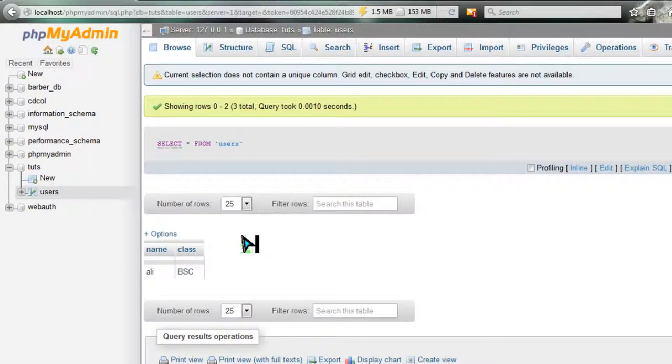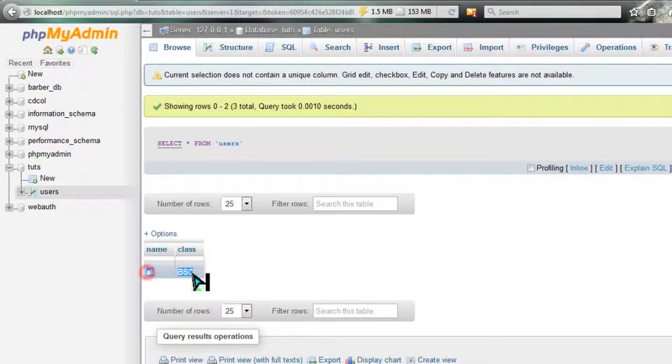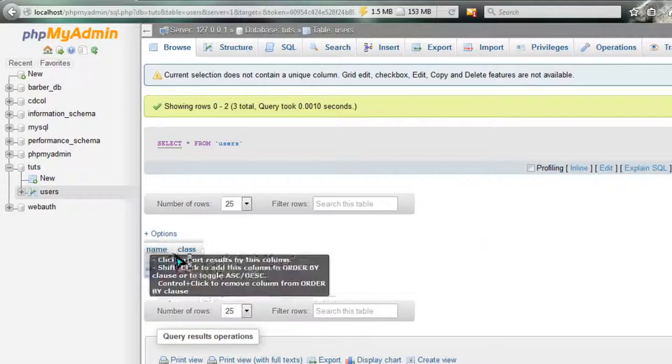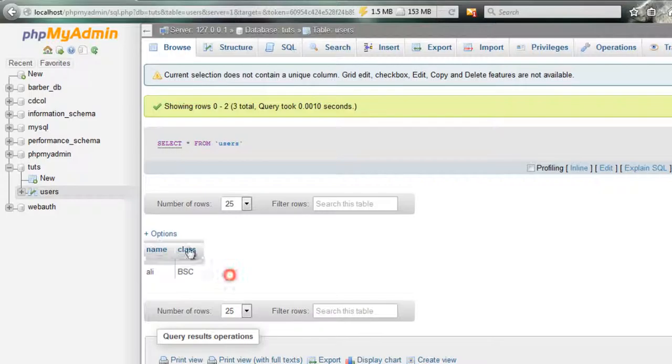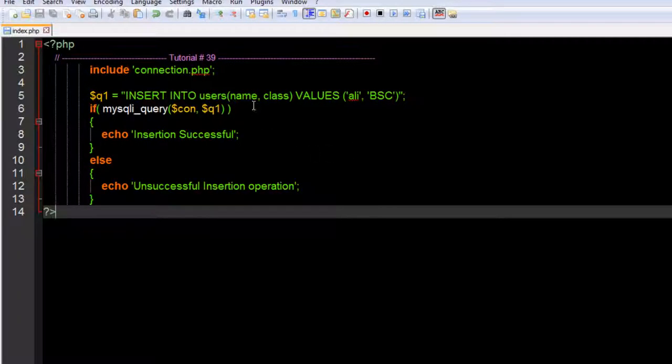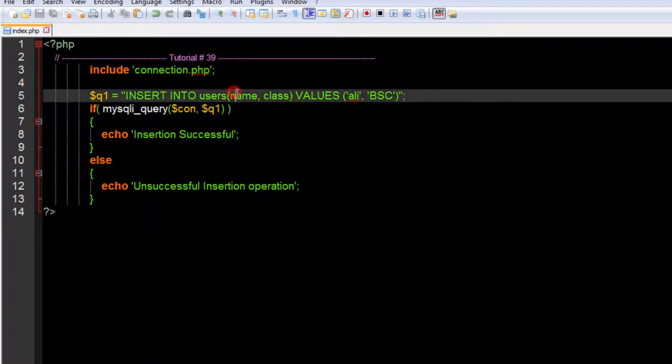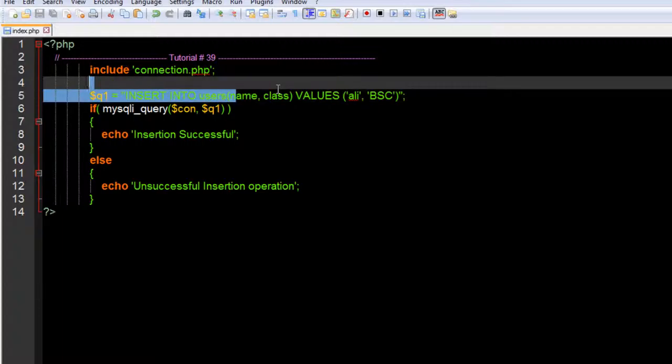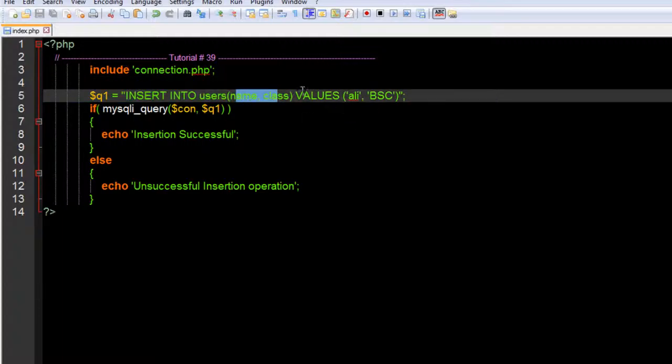Here you can see 'connection established, insertion successful.' Now let's refresh this phpMyAdmin panel, F5, and it will show the data that we have just inserted.